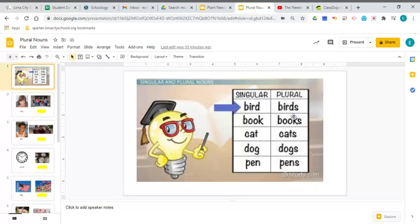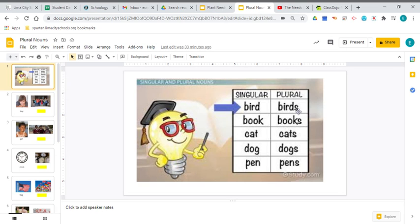Now, all you did was change the word bird to birds by adding an S to show that there's more than one of whatever noun you're talking about. You can add an S for regular nouns, and we'll talk more about that later.